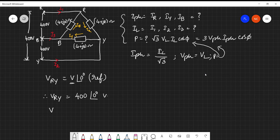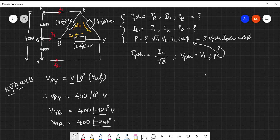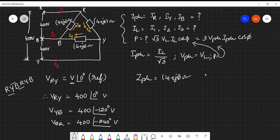Following the phase sequence R, Y, B: after RY comes YB, so VYB = 400∠-120°. The next sequence gives BR, so VBR = 400∠-240°. The phase impedance given in the problem is 4+j8 ohms between each phase. It is preferred to also have it in polar form: Z = 8.94∠63.4°.